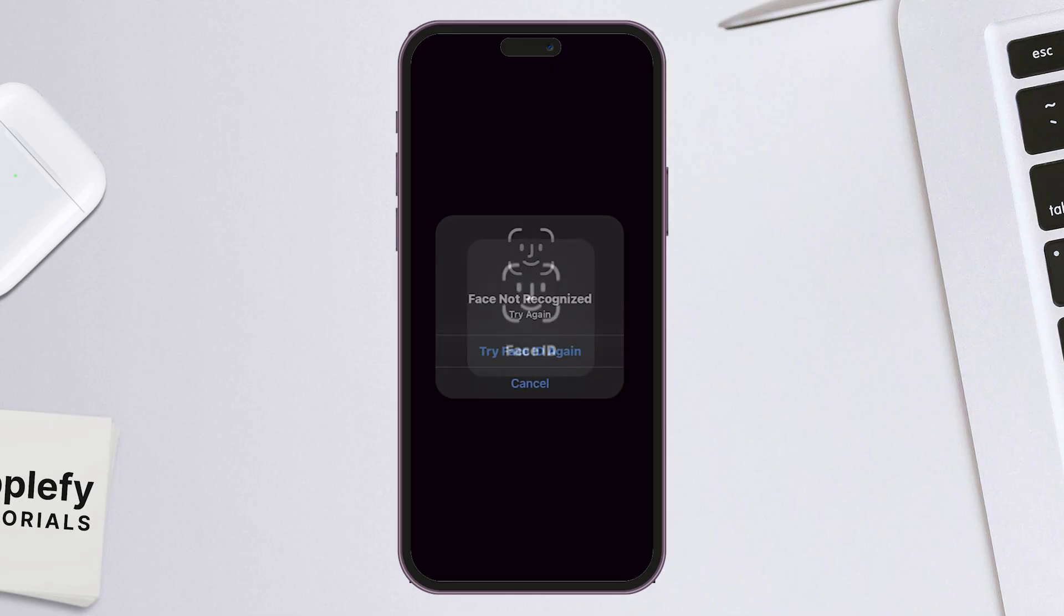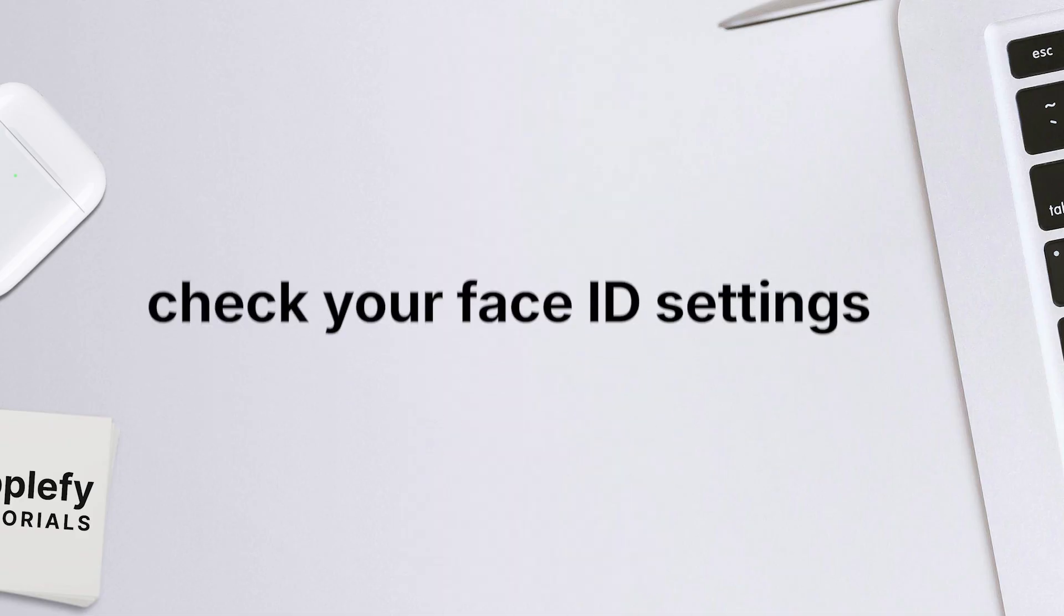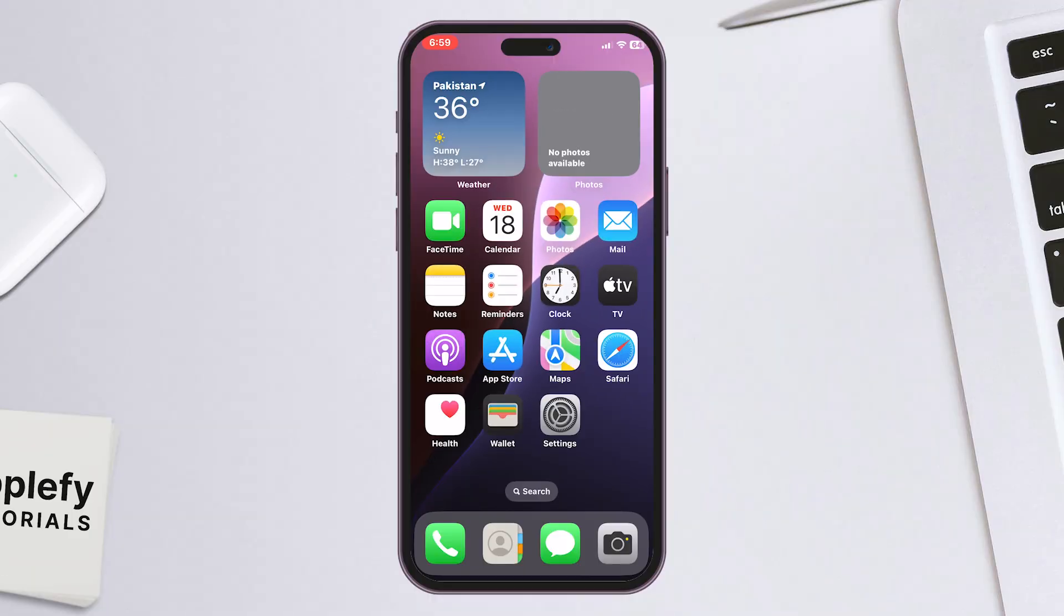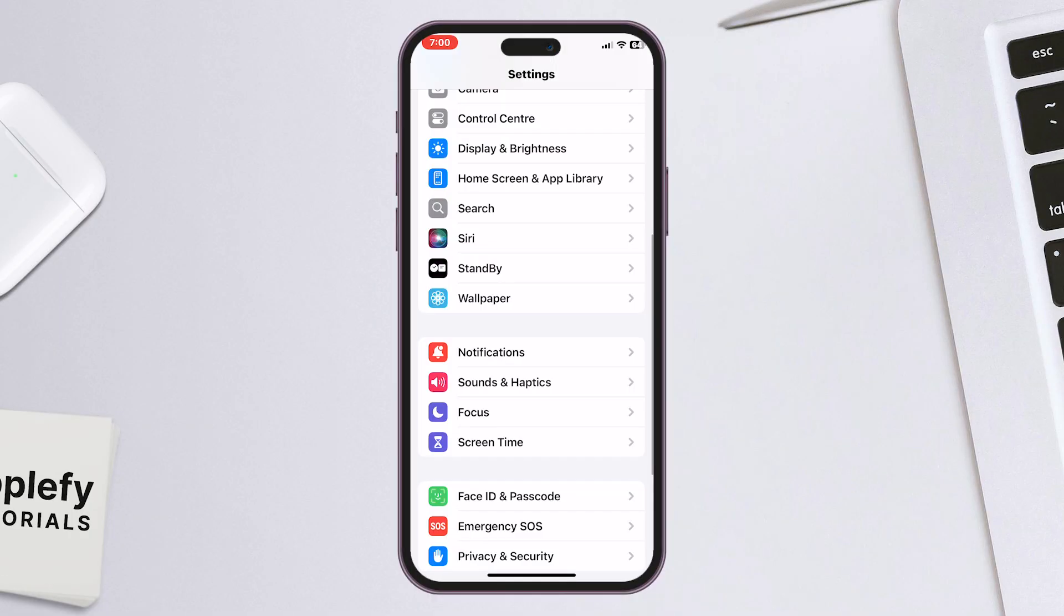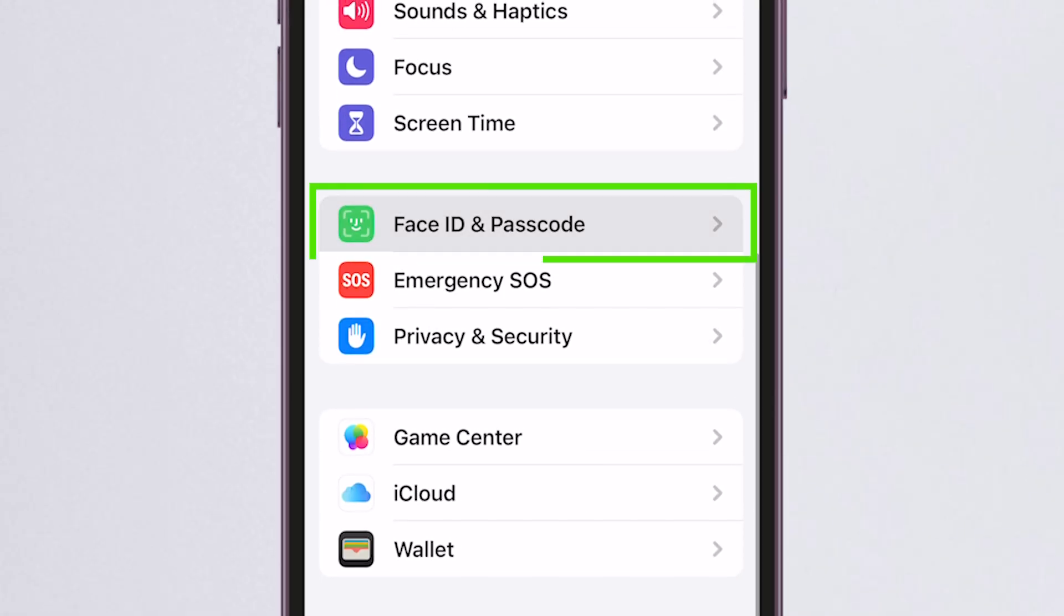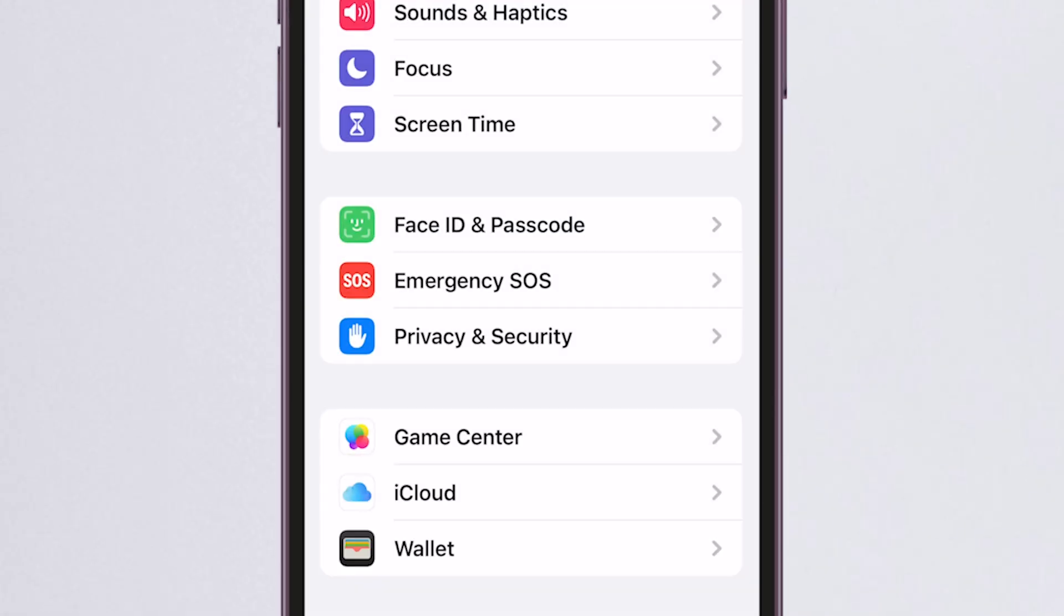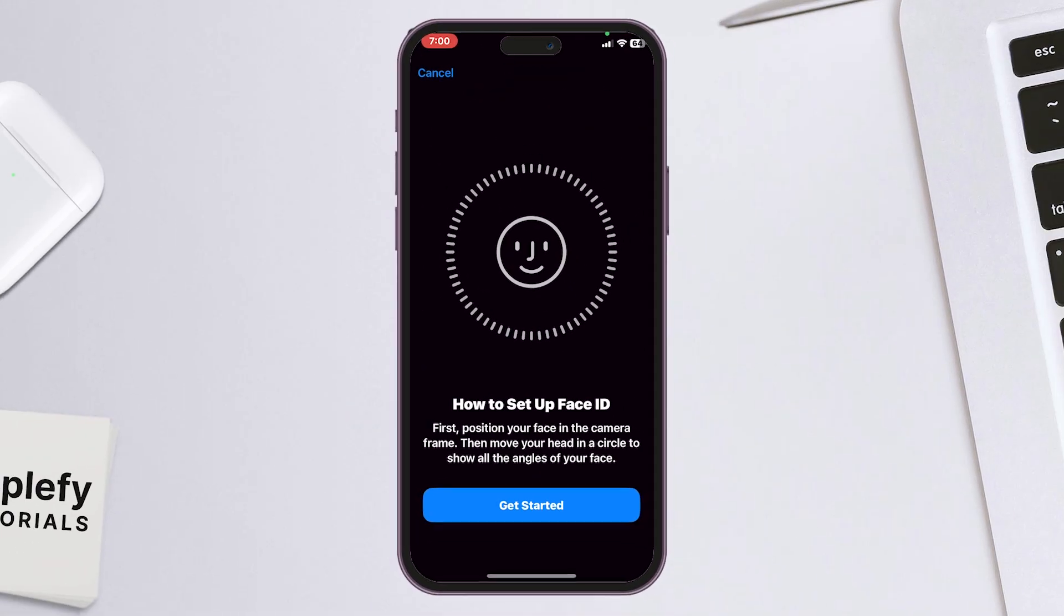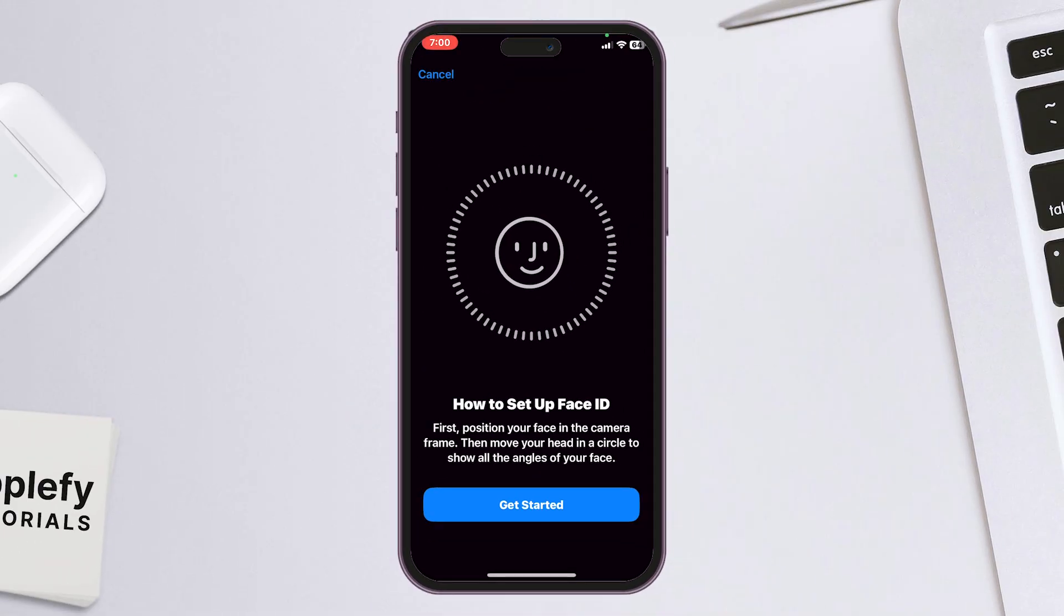Still not working? Try setting up an alternate appearance. Go to Settings, then Face ID and Passcode. Enter your passcode, then tap Set up an alternate appearance. Follow the on-screen instructions to complete the setup.